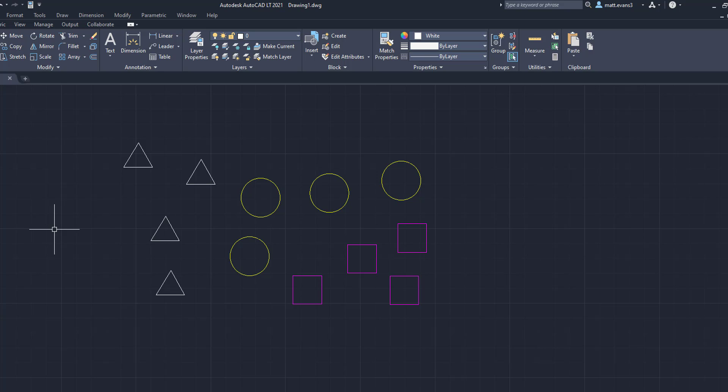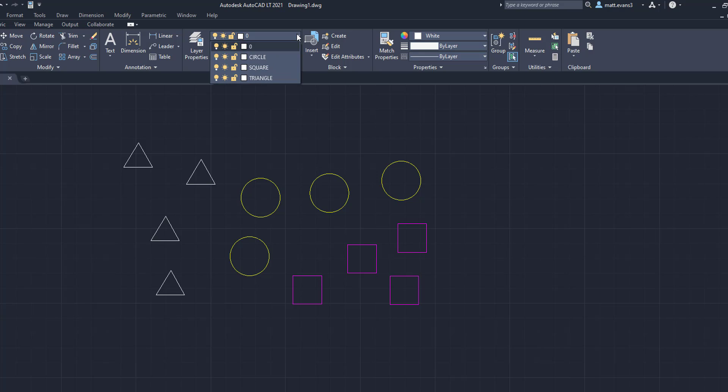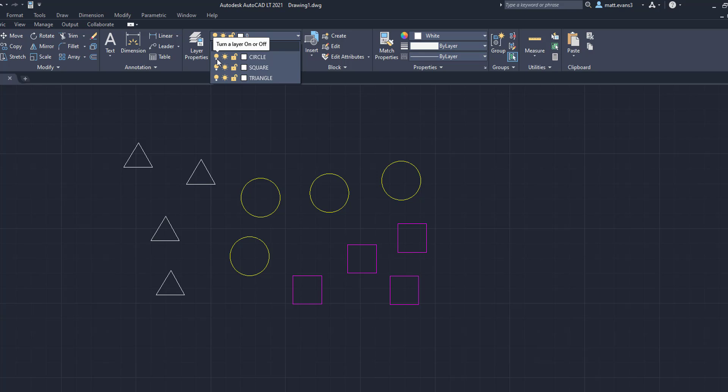So basically what we did is we said this object belongs to this layer, but it's not there. Again, super simple task. You just select the object, drop down the layers, and put it where you want to. And now all of the layers have the correct objects associated with them.